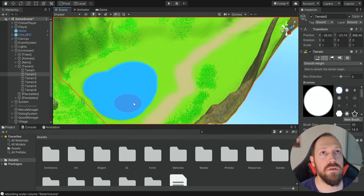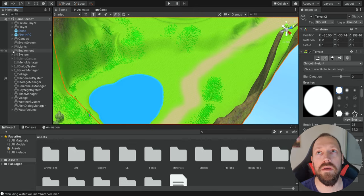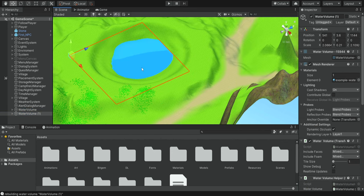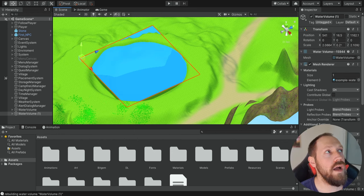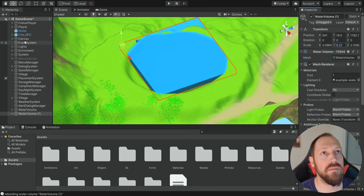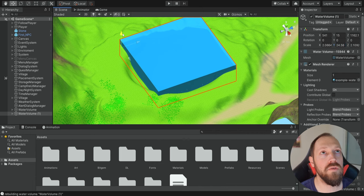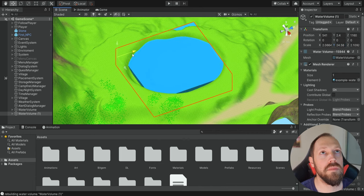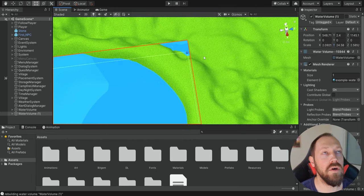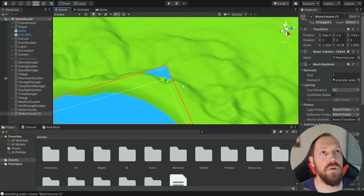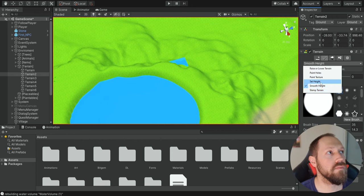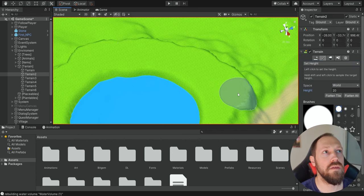We need to take this water source, copy it, and place it over here. We simply select our water volume, Ctrl+D to duplicate it, and then move it. Because the Y is a bit smaller, it's not going to fill up the entire lake, so we need to increase the Y and make sure it goes all the way to the bottom. Of course the water goes out of the hills, so you'll have to deal with that when designing your level — I can simply go here, use Set Height, increase it to 20, and this way it will not be visible.